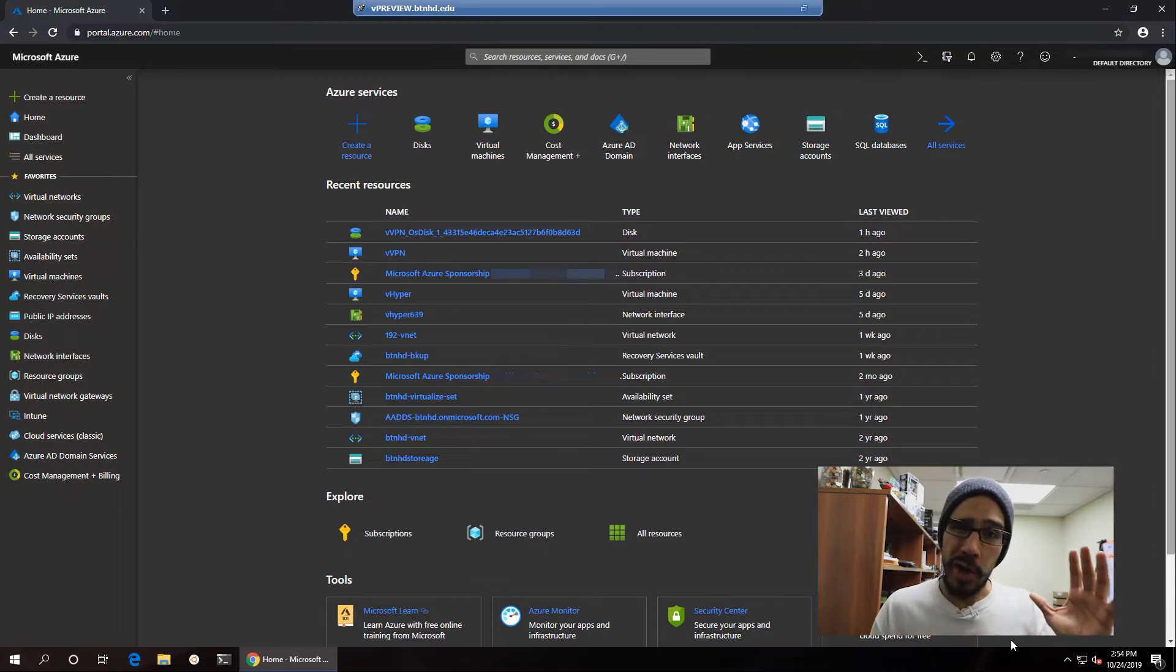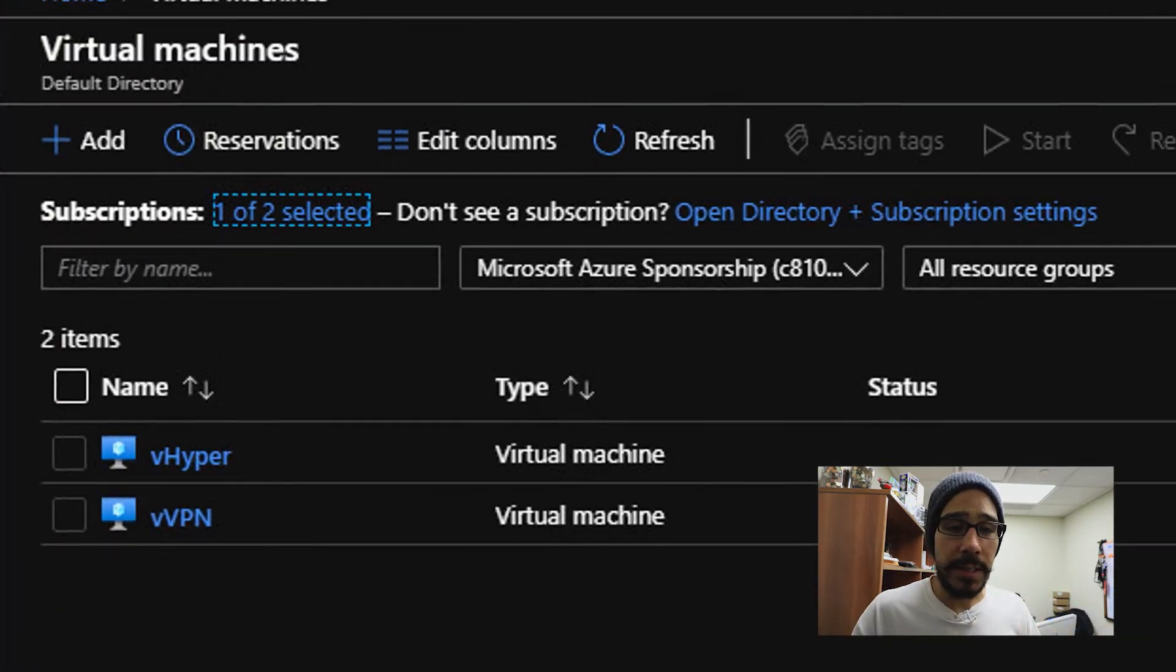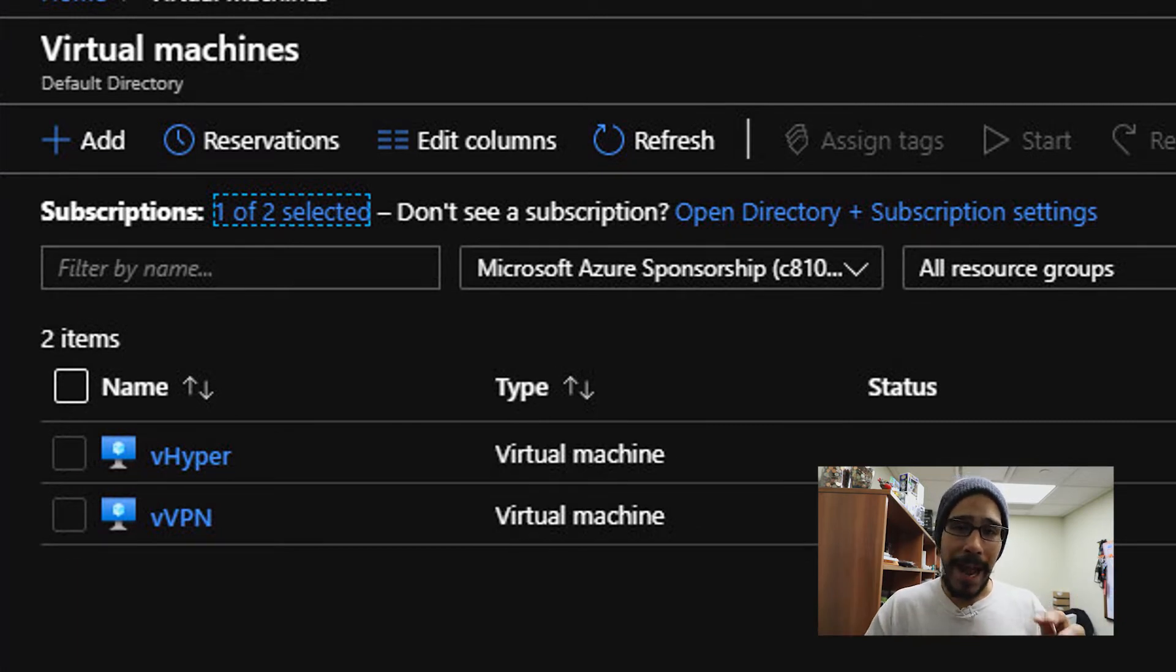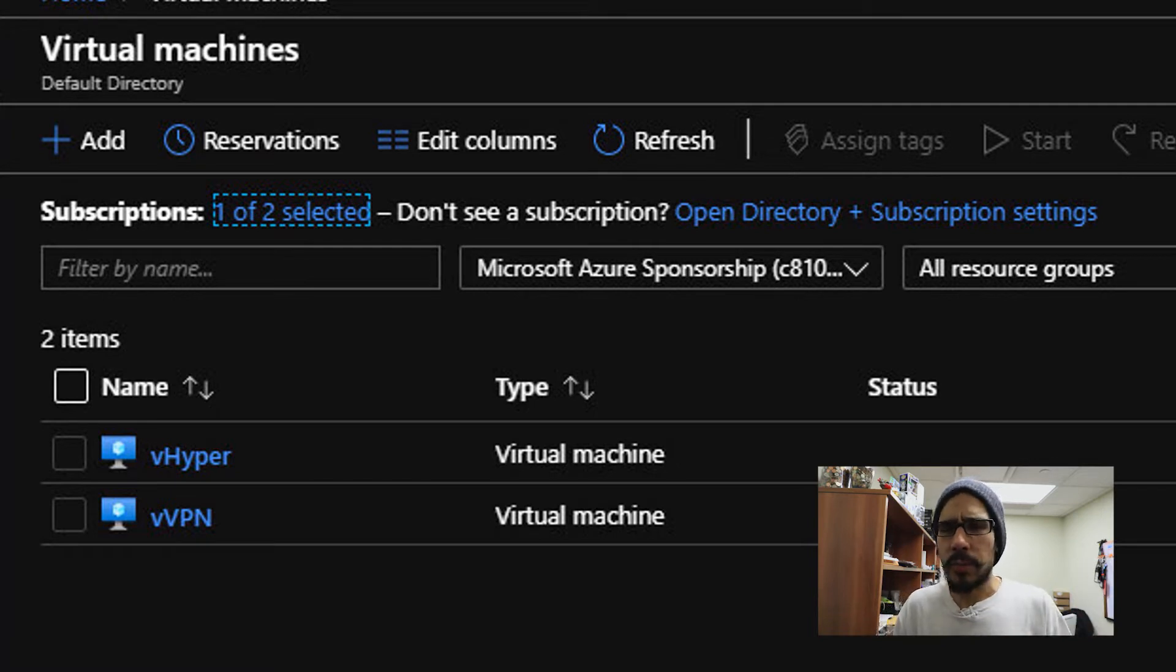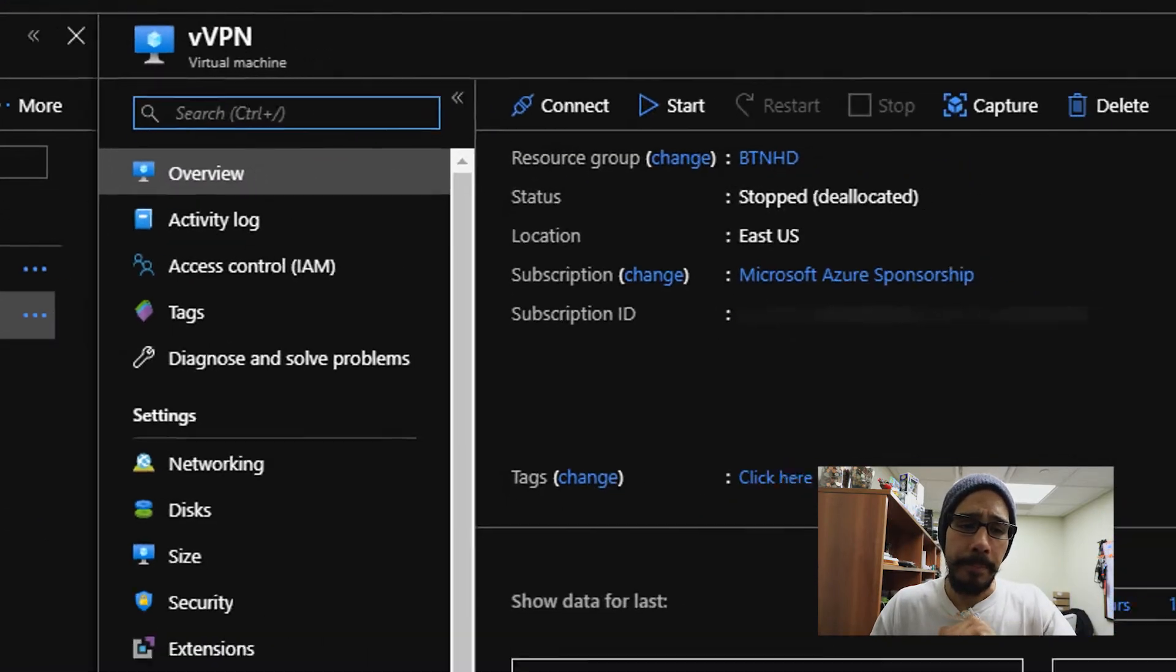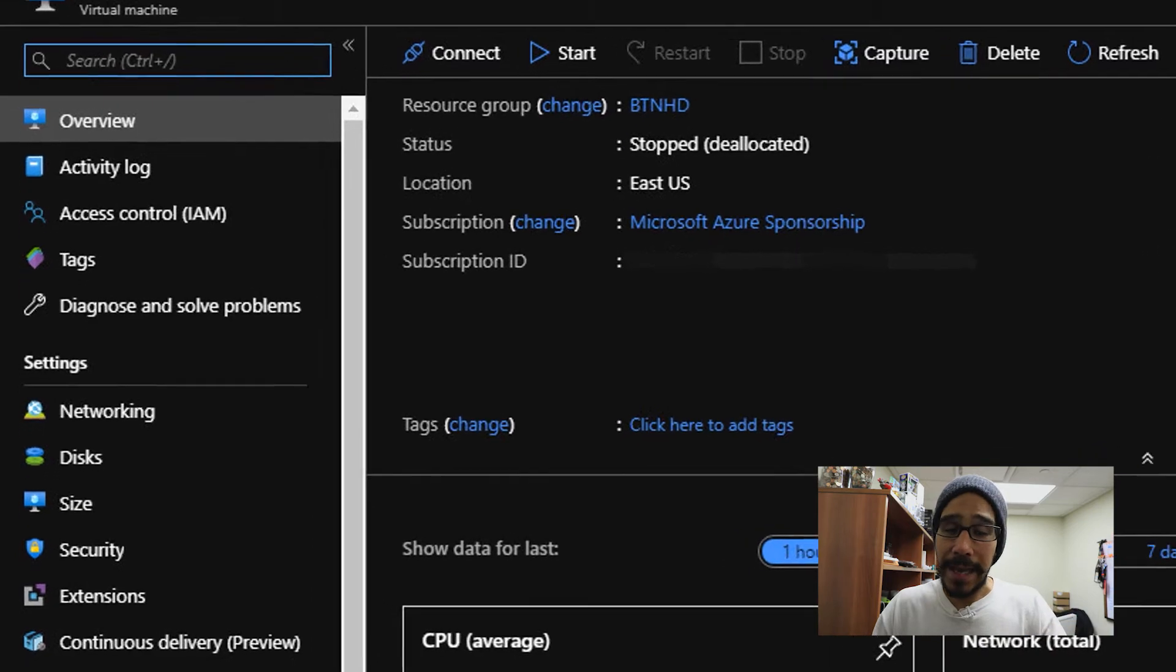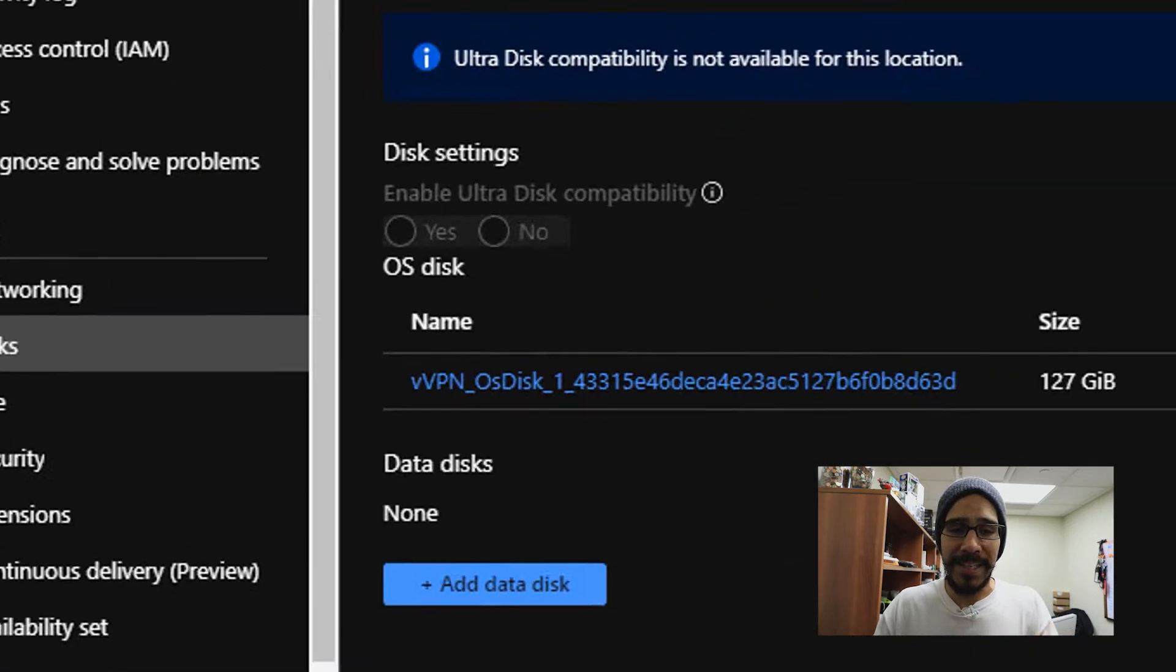Now on your left hand side, we need to locate virtual machines, and you're going to see all your virtual machines that you have within your Azure portal. Now the one that I am going to export so I can optimize and then use it within my Hyper-V environment locally within my lab, I'm going to pick the vvpn. And then from here we need to get inside settings and within settings we are going to pick disk.